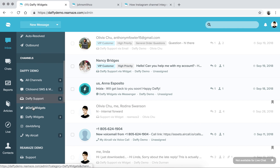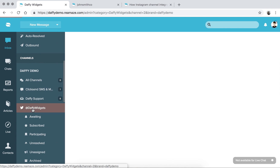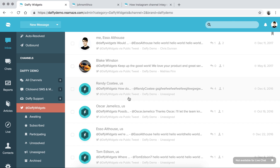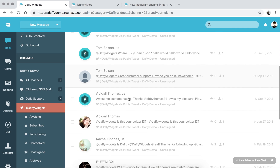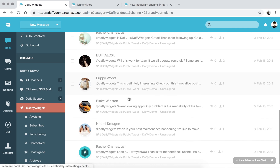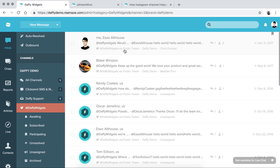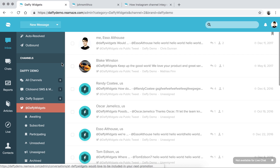Once Twitter is connected, go back to your inbox and scroll down until you see the Twitter channel. You'll have all of your Twitter messages there. This one is from a public tweet. If it's through a direct message, you'll see DaffyWidgets via direct message, and then you can open that conversation and reply.